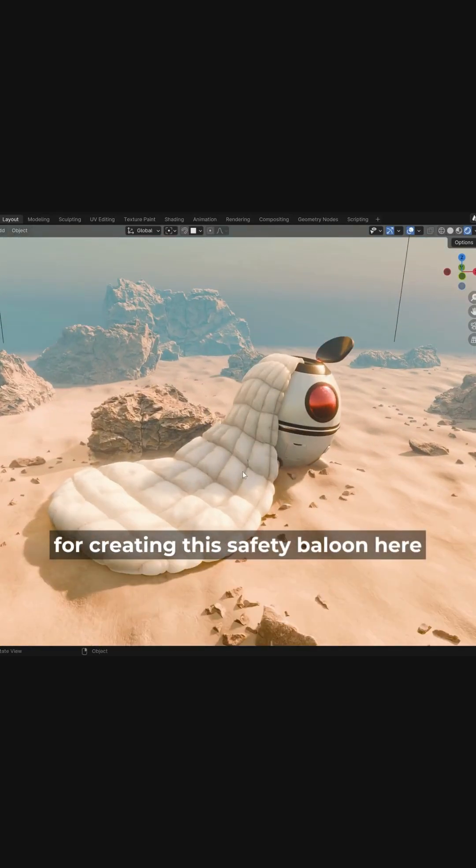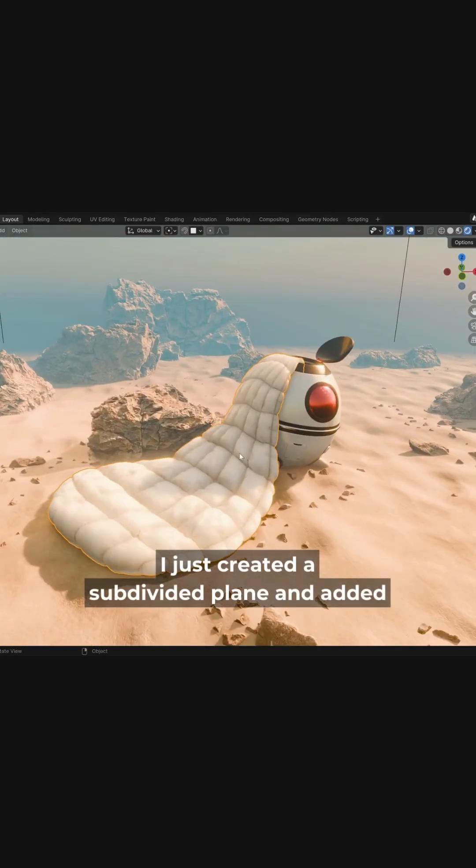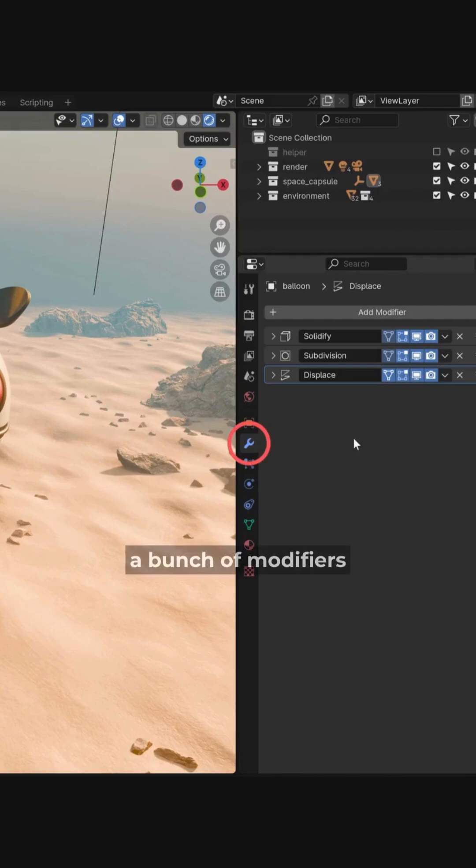For creating this safety balloon here, I just created a subdivided plane and added a bunch of modifiers.